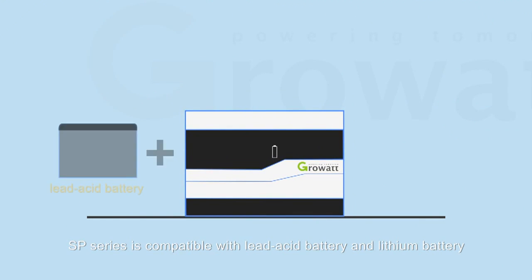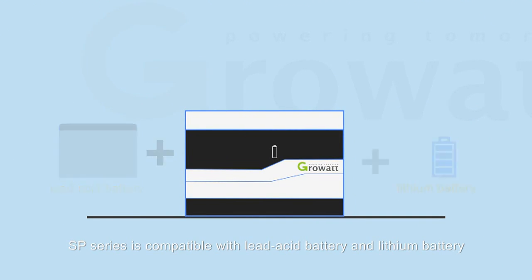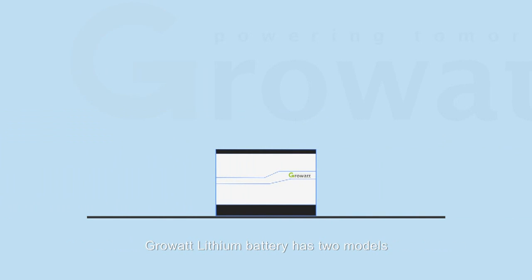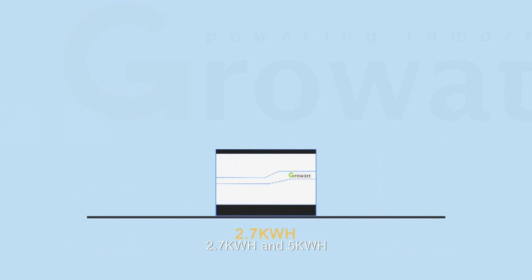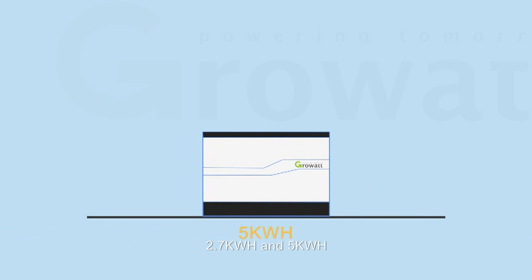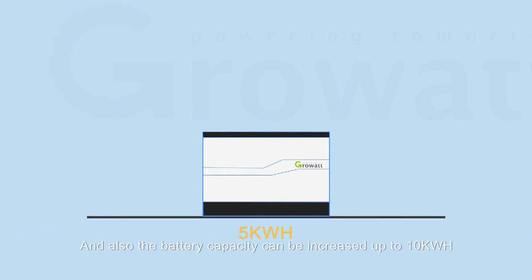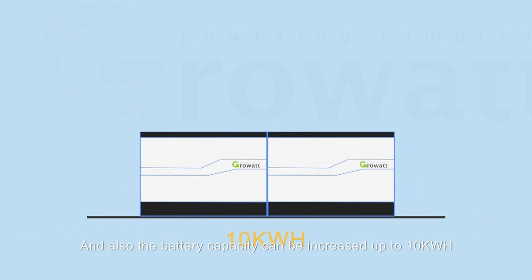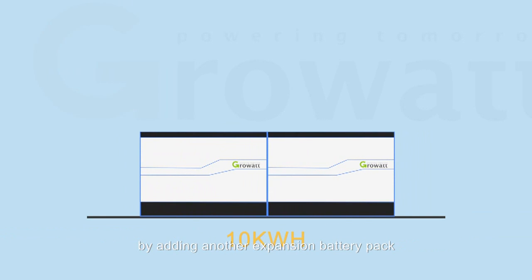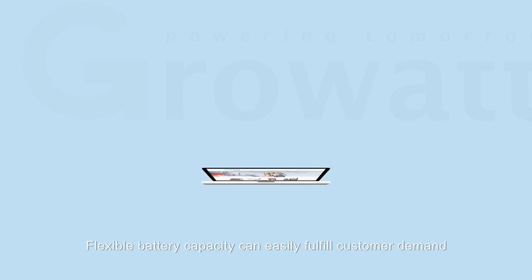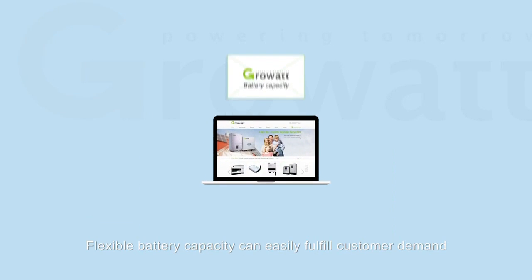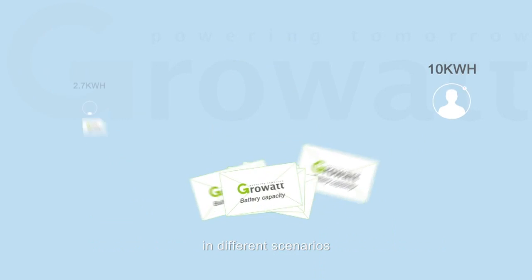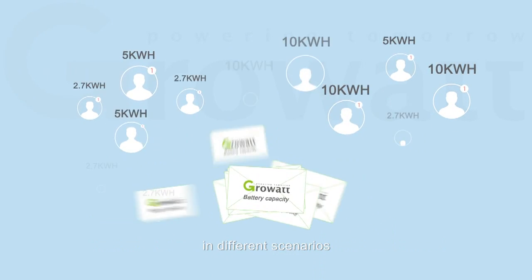SP series is compatible with lead-acid battery and lithium battery. Growatt lithium battery has two models, 2.7 kWh and 5 kWh. And also the battery capacity can be increased up to 10 kWh by adding another expansion battery pack. Flexible battery capacity can easily fulfill customer demand in different scenarios.